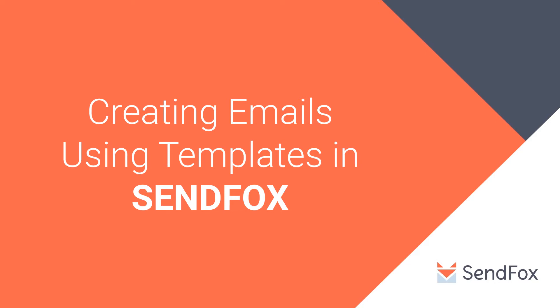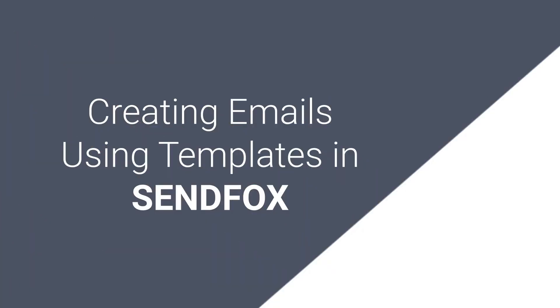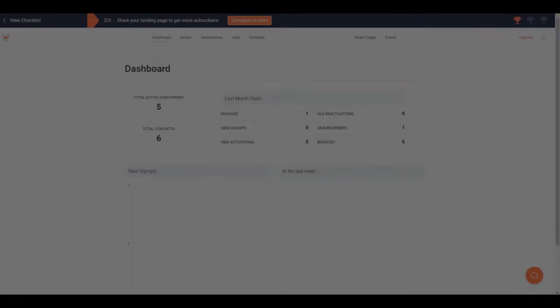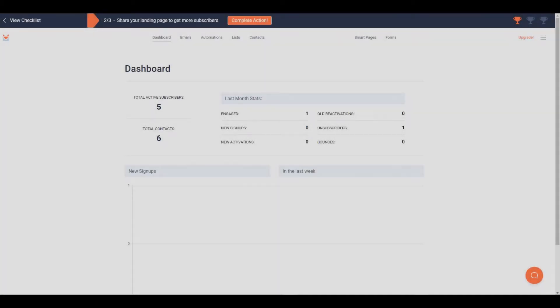Hello again and welcome to another SendFox tutorial. Today we will talk about creating a newsletter using templates.